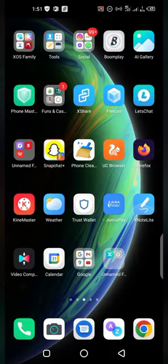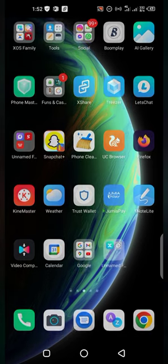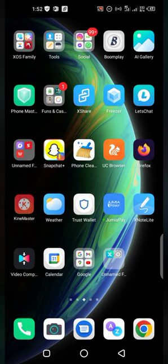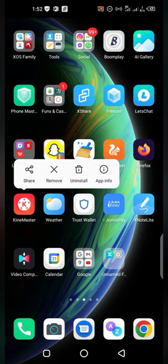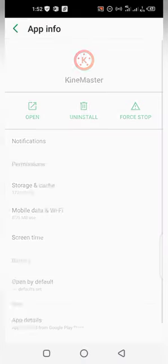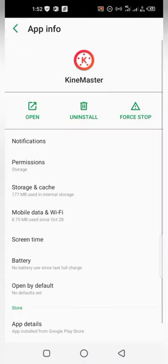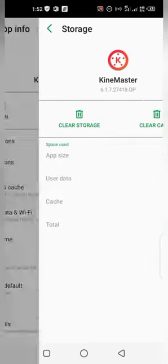All I have to do is just press and hold, click on app info. Now come to storage and cache, and you can see the clear storage and clear cache.